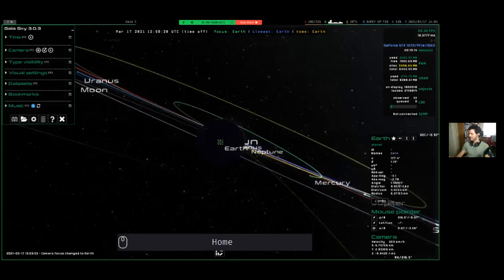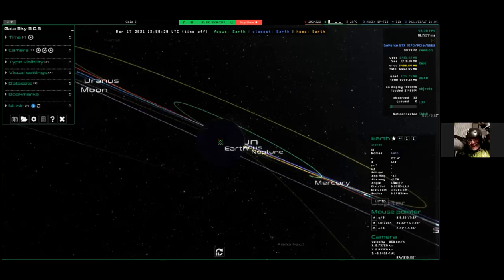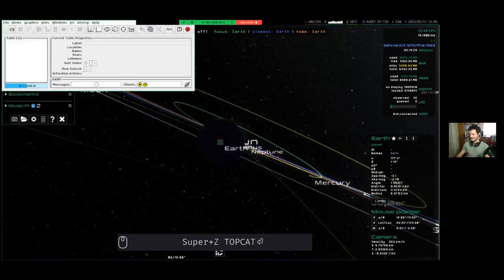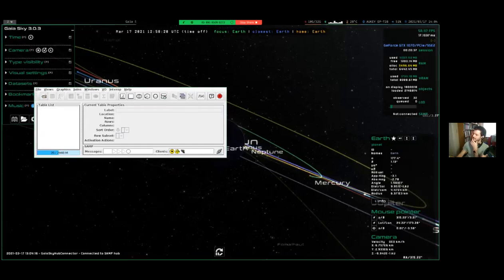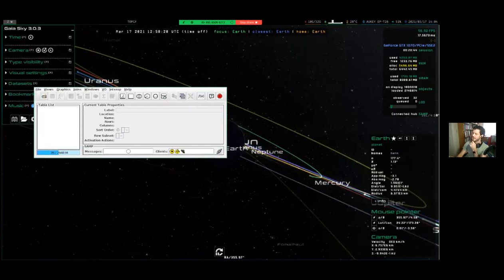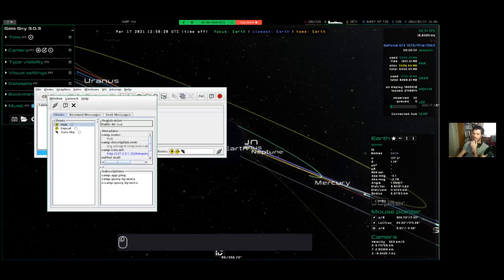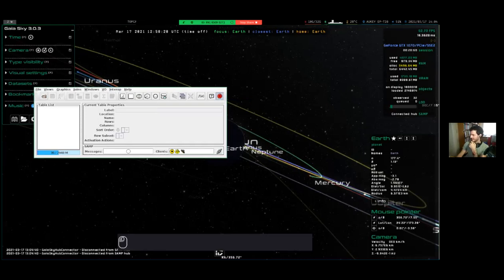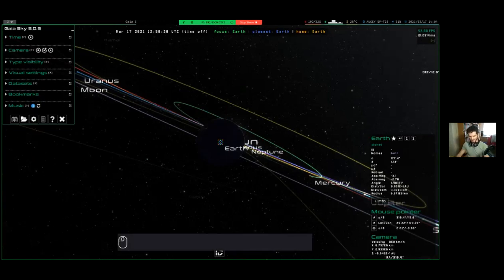Finally we have the SAMP status. To demonstrate, I'll bring up TopCat. Gaia Sky is just a SAMP client — it doesn't provide the hub, but we can use TopCat or Aladin to provide the hub. As you can see, it's already connected and Gaia Sky is listed as one of the clients. We can close the debug panel, and to make it disappear press Ctrl+D.